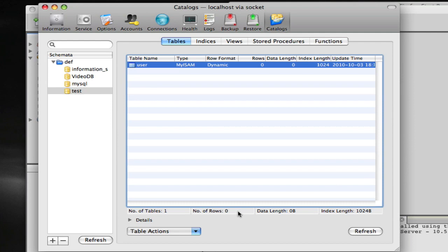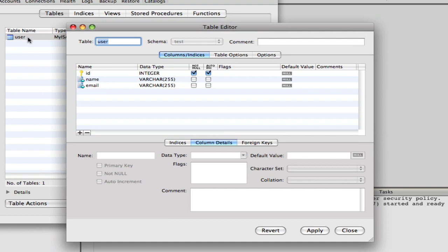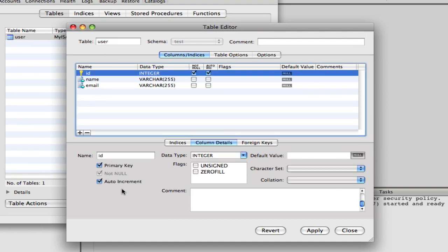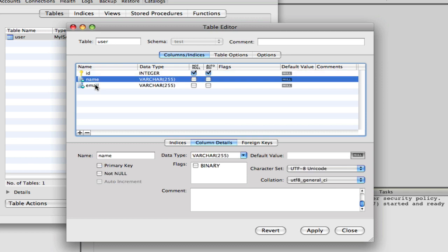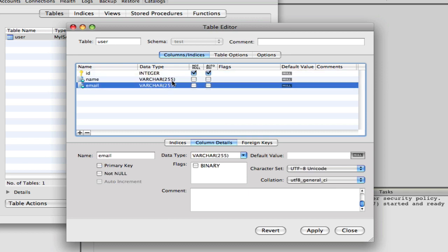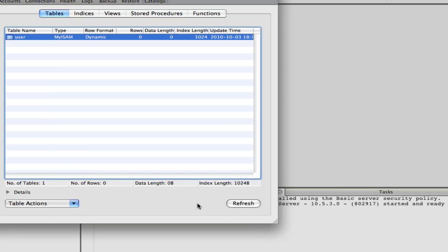We're going to take a look at a pre-built SQL table just as a test to show you how this works. It's called 'user', and it has an integer which is a primary key, auto increment, and two varchars of variable character length 255. That's the maximum they can go — name or email. That is our table in SQL.